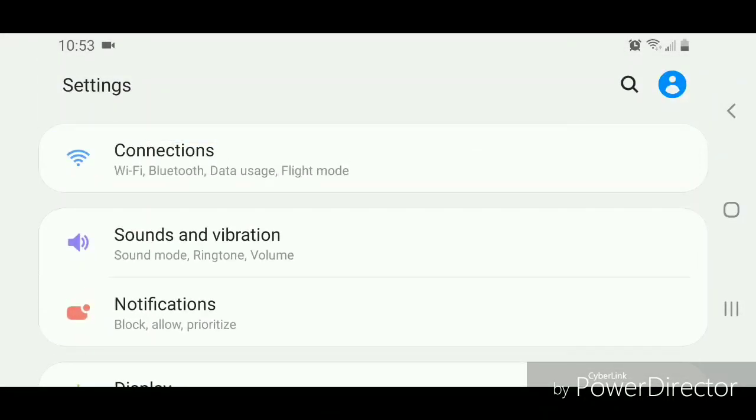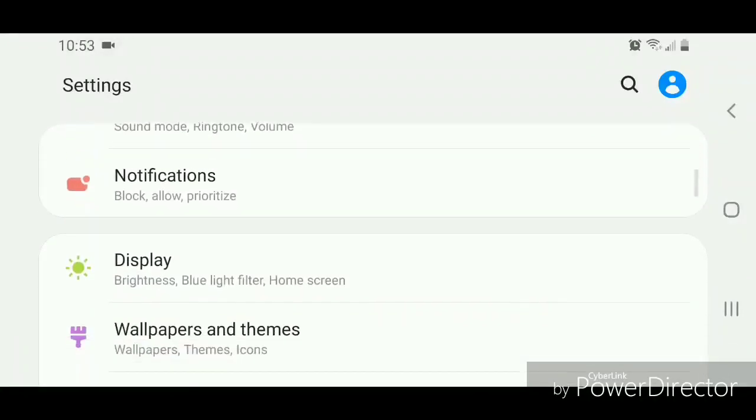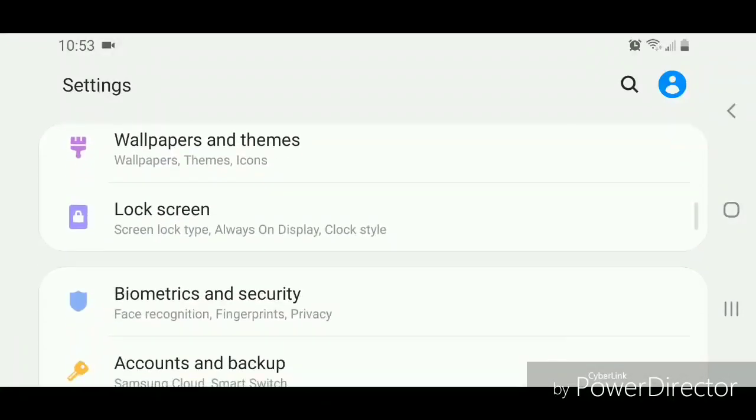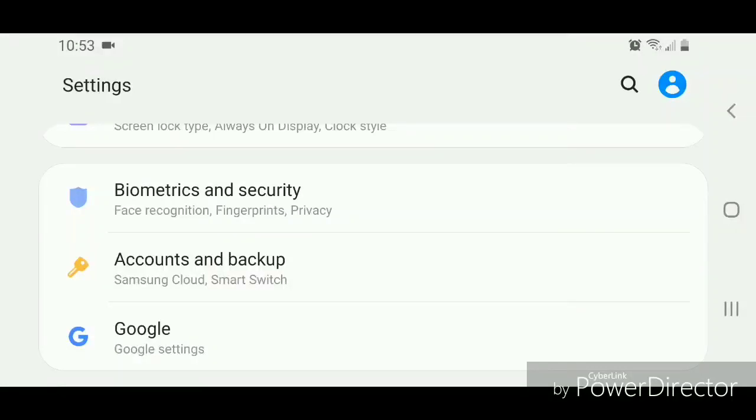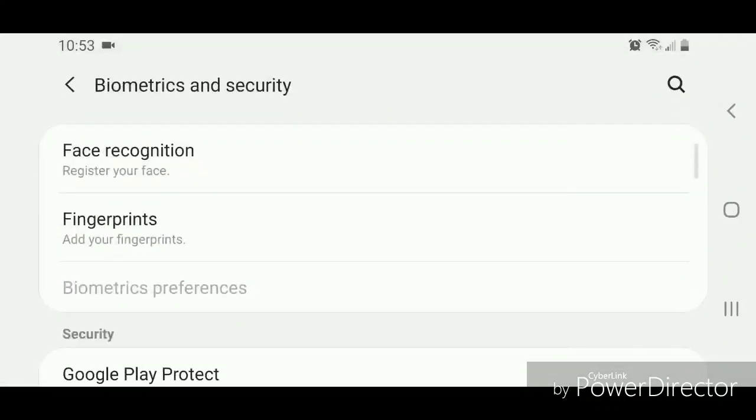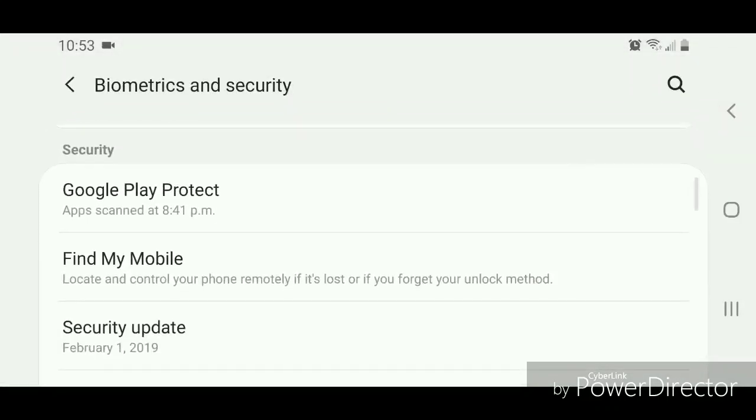All right, now for the second method, you're going to scroll down and then go to biometrics and security. It says face recognition, fingerprints, and privacy. Now scroll down.